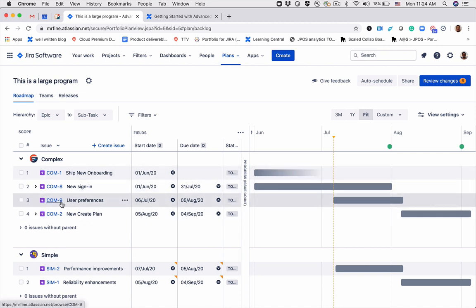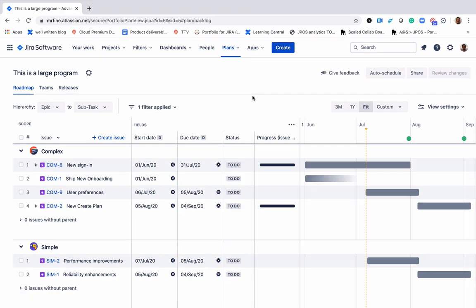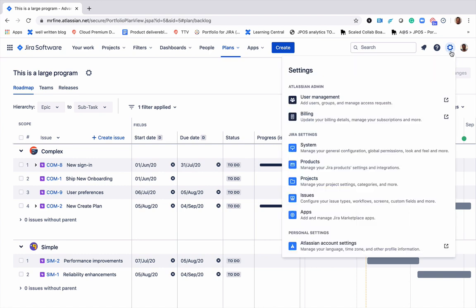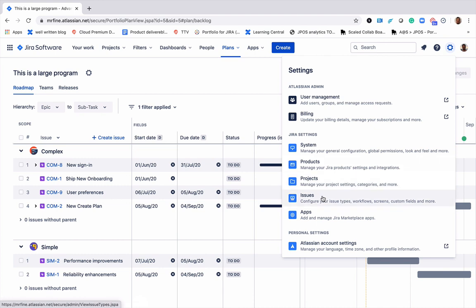Before you start making changes to your issue hierarchy levels, make sure you have the Jira admin permissions. Click on the settings in the top navigation and click issues.